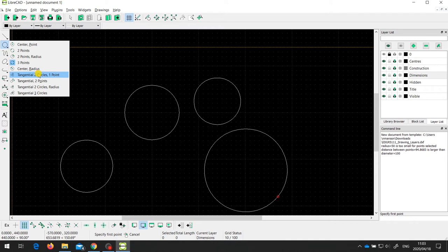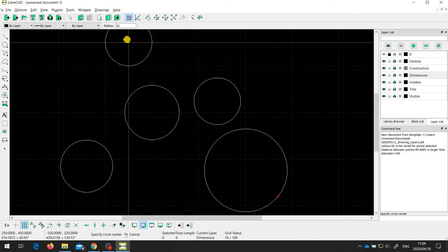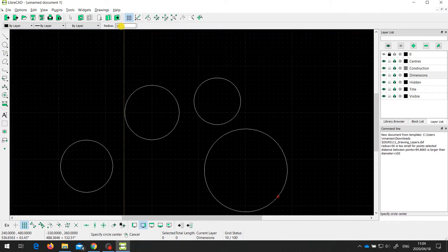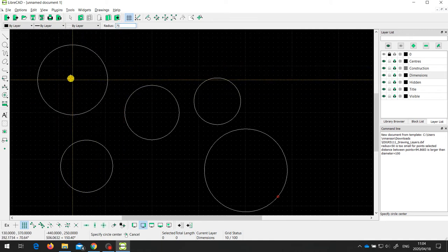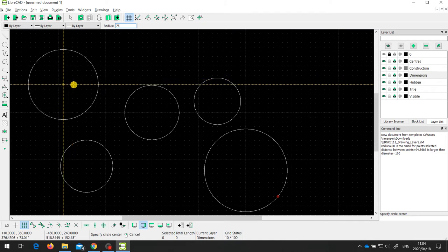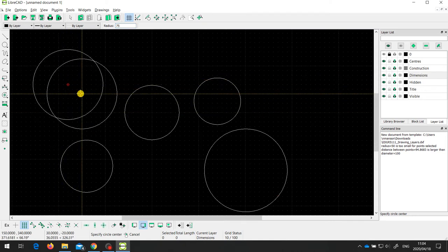The last circle method I'll look at quickly is the center and radius. I've specified the radius — let's make it 75 millimetres. I then just need to specify the center point and I get a circle with a radius of 75 millimetres. So that's lines and circles covered.